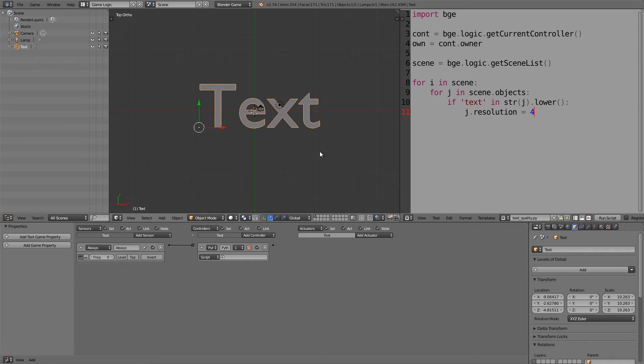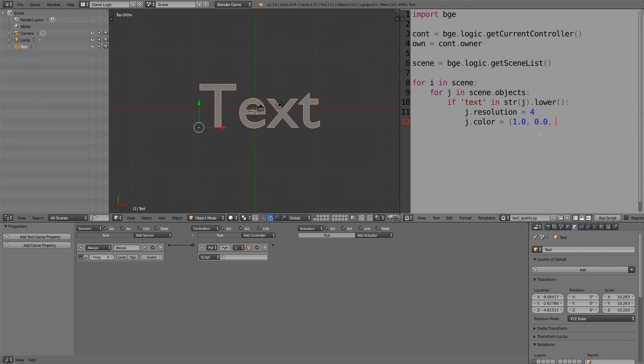Now if you want to give all the text a different color that isn't white, what you can also do is put in here j.color is equal to, and then a square bracket, and the red value, maybe let's make it 1.0, a comma, the green value, so maybe nothing, then a comma and blue value, let's make that 1.0.